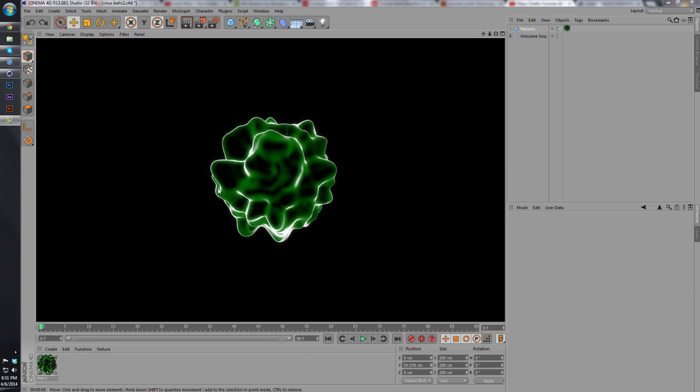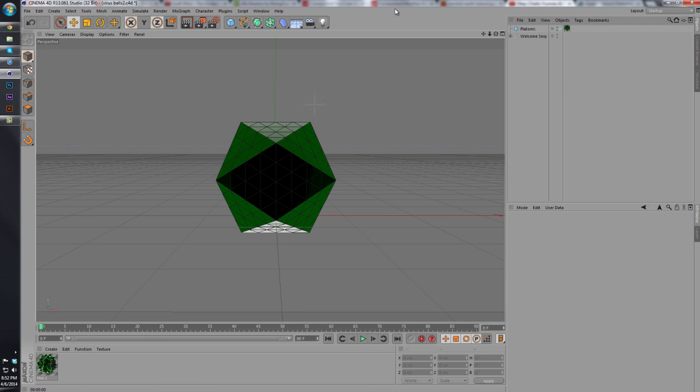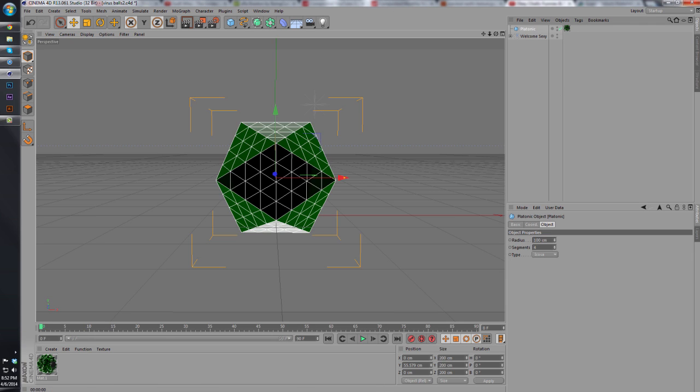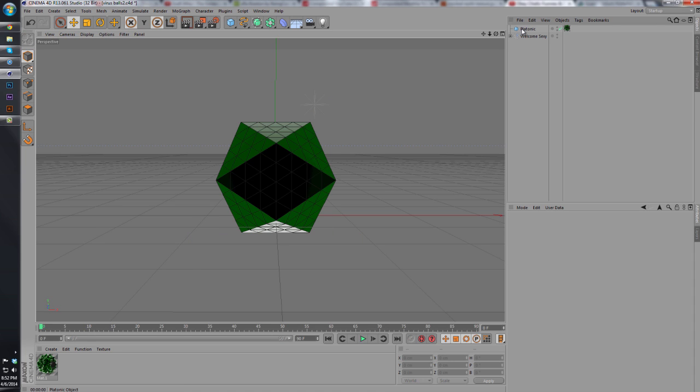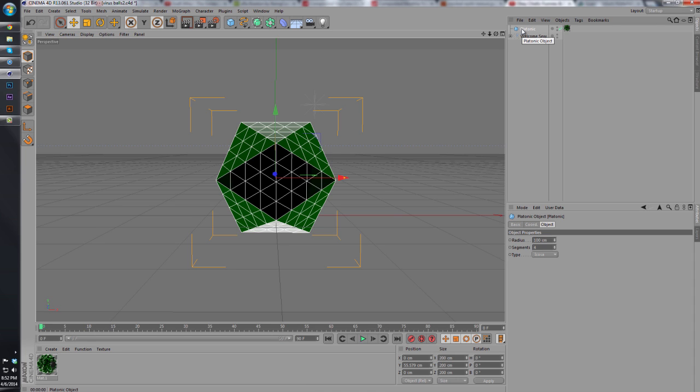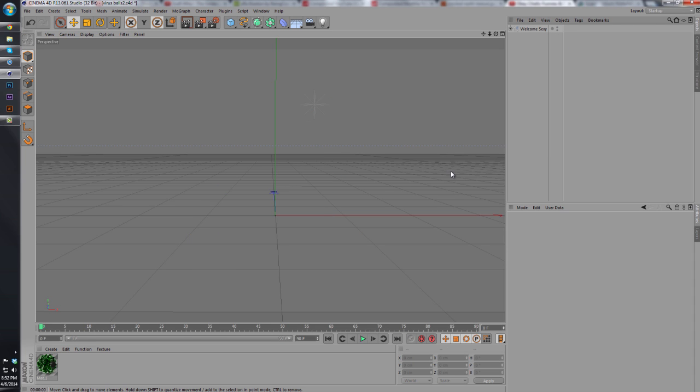Today I'm going to be showing you guys how to make this little virus ball effect. It's really simple. If I click off of the render, you'll see it's just a straight platonic with a material on it. So I'm going to delete that really quick.